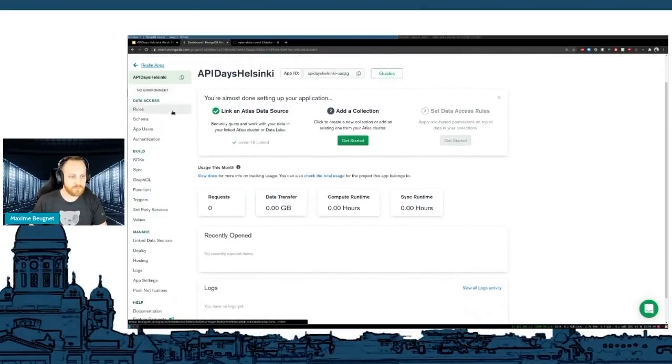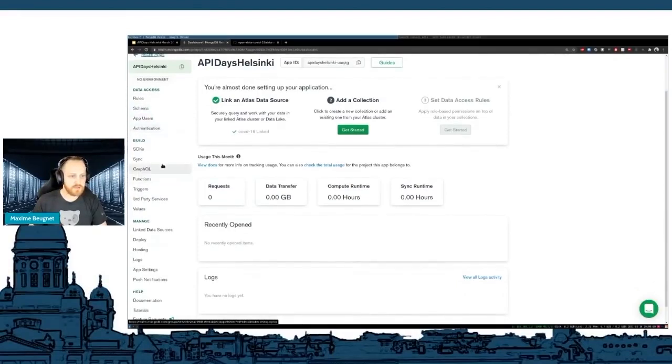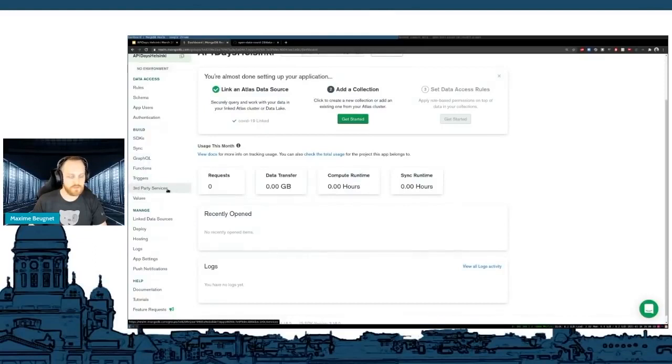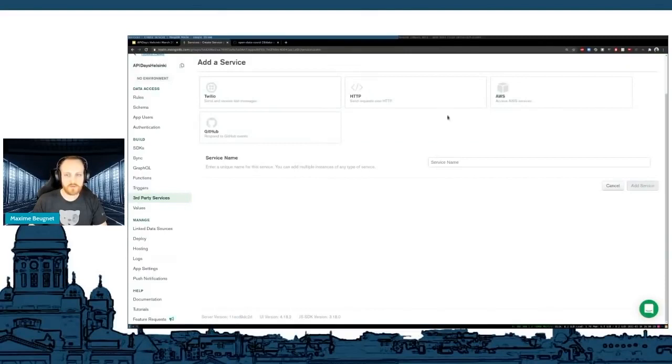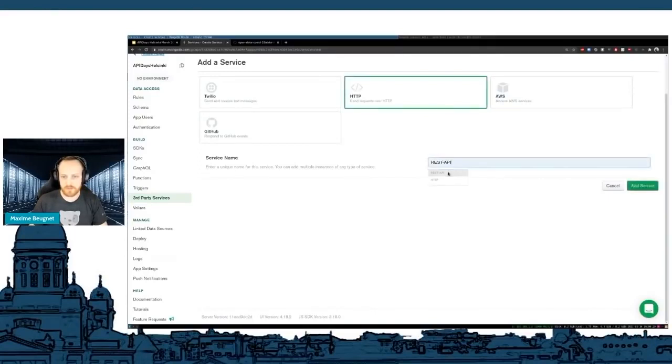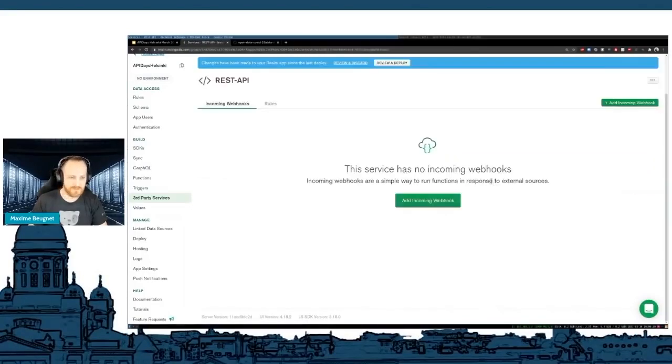Now I can build all my backend system in here. For example, here I can manage the rules, the schemas. I will have to create a schema. I can manage my users, the authentication of those users. I can use GraphQL, which I'm going to present in a second. I can create functions and triggers and also third-party services, which is what I'm going to use right now to build the REST API. I go in here in third-party services and I add a service. I could integrate with AWS or Twilio or GitHub or other things. But what I want to do here is HTTP. I want to do a REST API. I'm going to call it REST API, which is very easy to imagine.